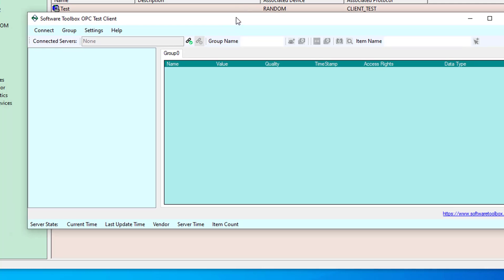Now this is also useful if you happen to want to test the software toolbox OPC test client with other OPC servers that aren't OmniServer.